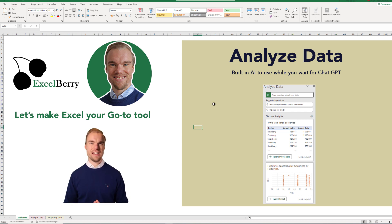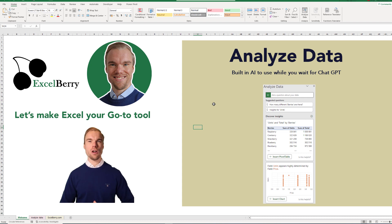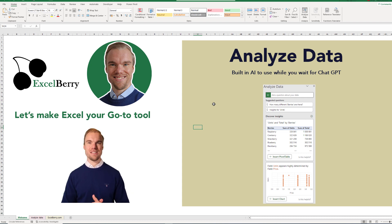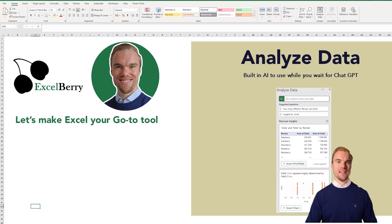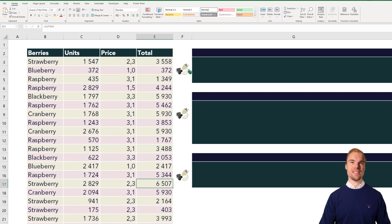It is called Analyze Data, and in this video we will go through how you use it in the best possible way. So let's see what it does.